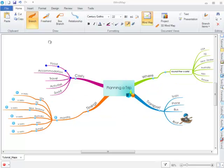In this iMindmap video tutorial, I will show you how you can insert smart cells into your map. There are three different types of smart cells that you can insert.